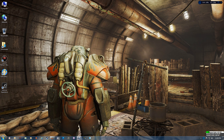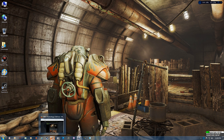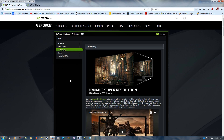In this video I wanted to take you through the NVIDIA DSR or Dynamic Super Resolution and the NVIDIA MFAA Multi-Frame Anti-Aliasing, which is available on NVIDIA 960s and up. I'll leave links to the two pages explaining this technology.